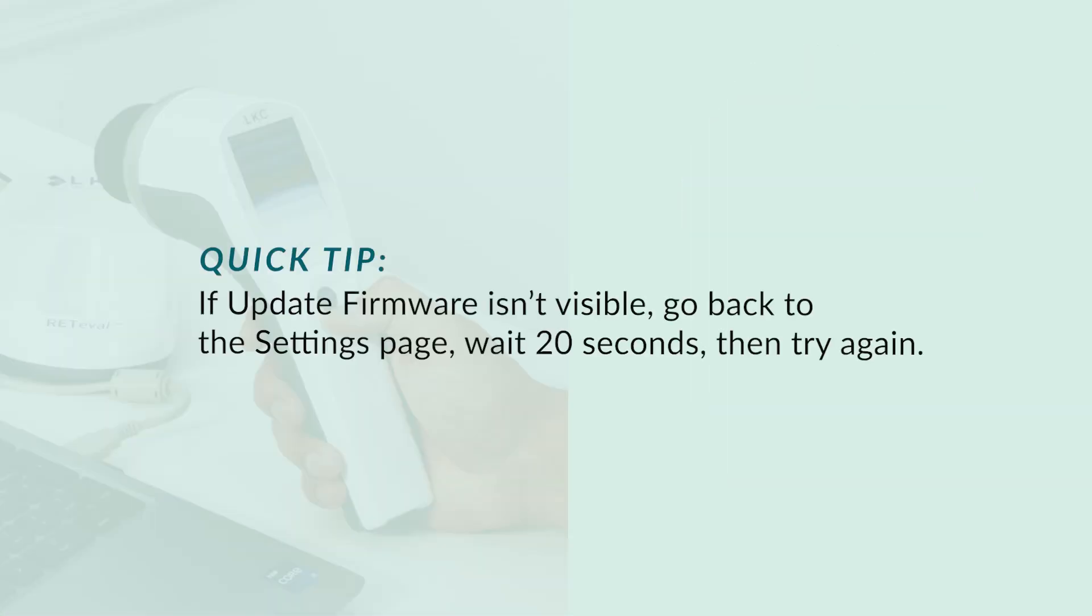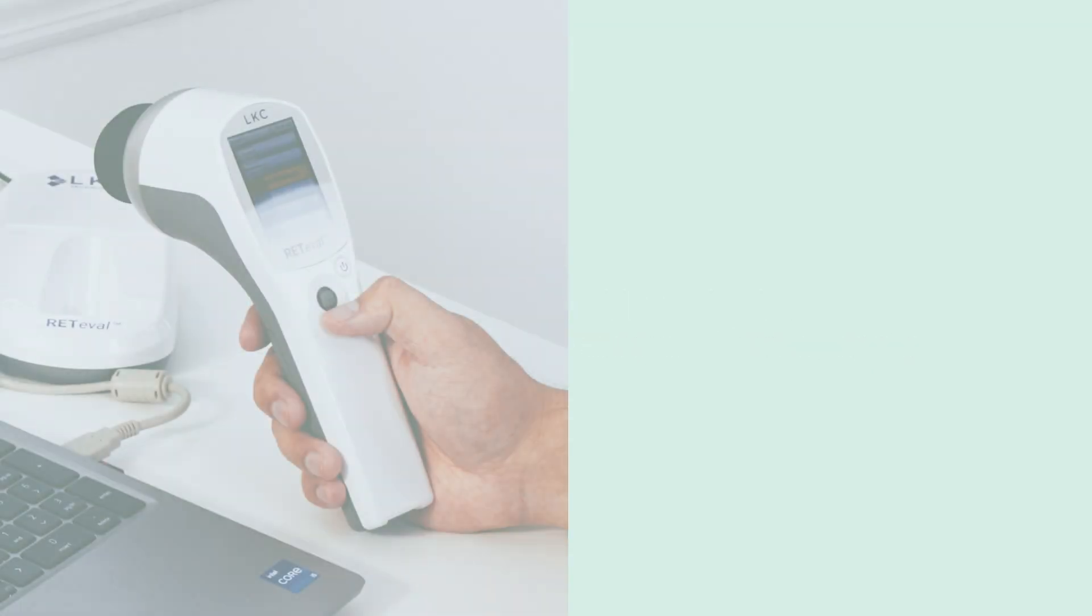Quick tip, if update firmware isn't visible, go back to the settings page, wait 20 seconds, then try again. The device performs self checks when removed from the docking station and the update firmware button isn't visible until those self checks are complete.